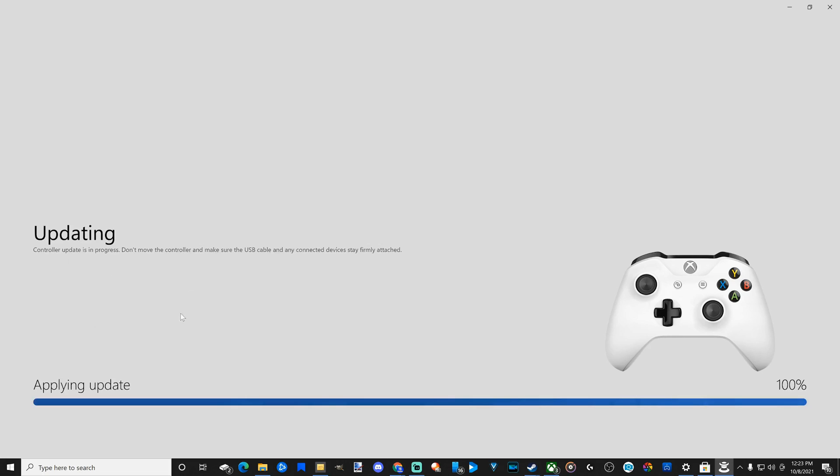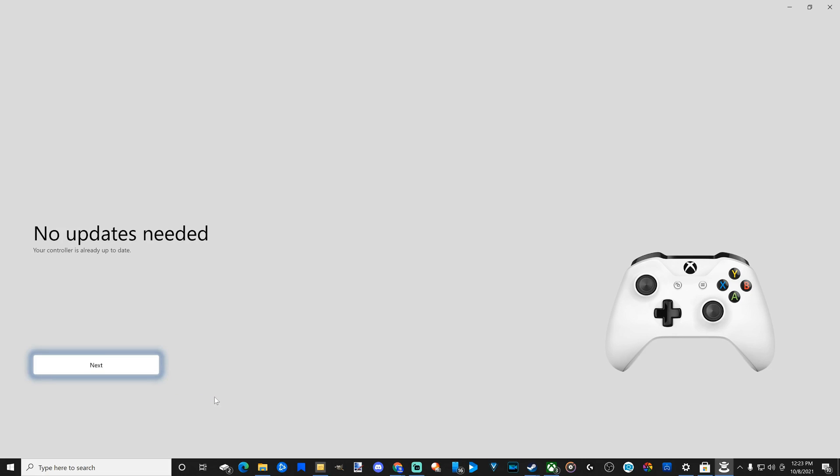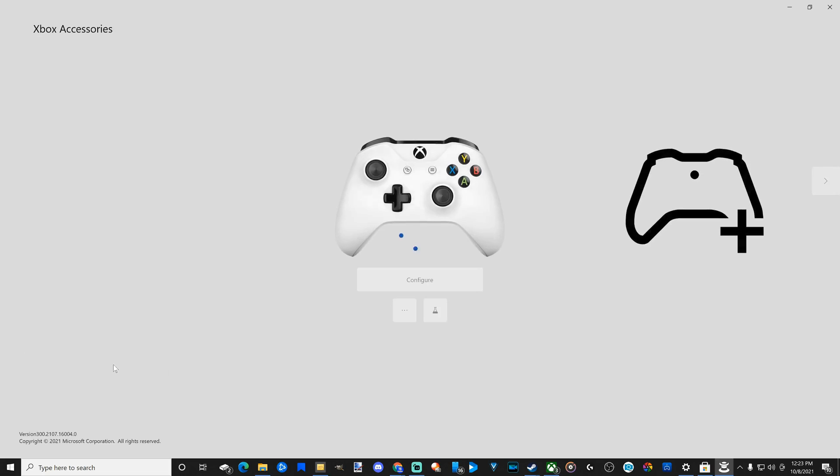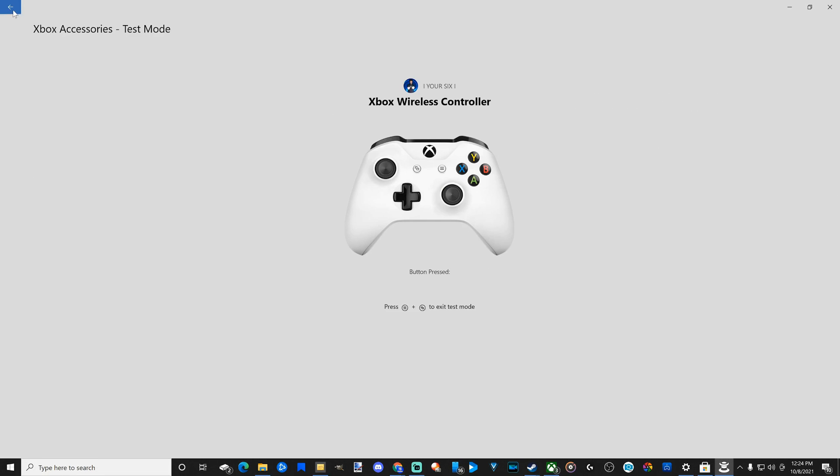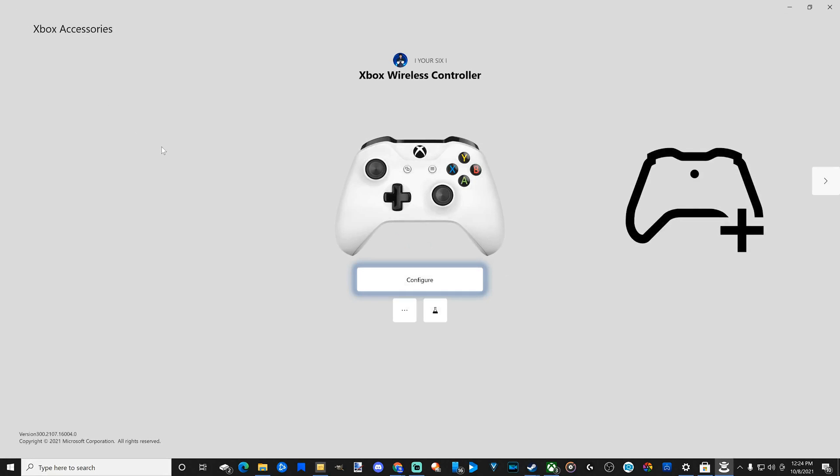So it's applying the update. My controller is updating to the latest firmware. And no updates are needed. Let's go to Next. I'm back at the screen. So that is how you would update your Xbox Elite controller or your standard controller on your Windows PC.